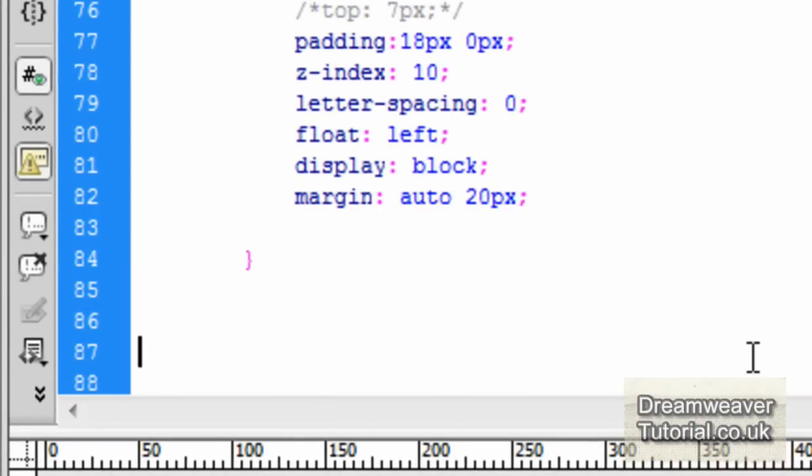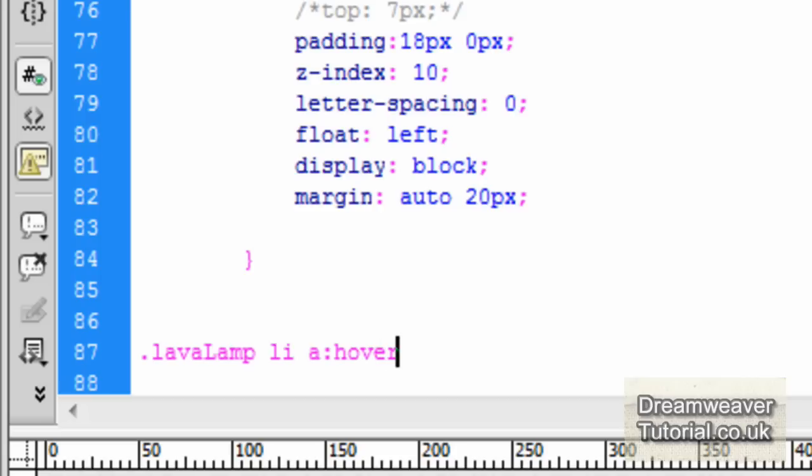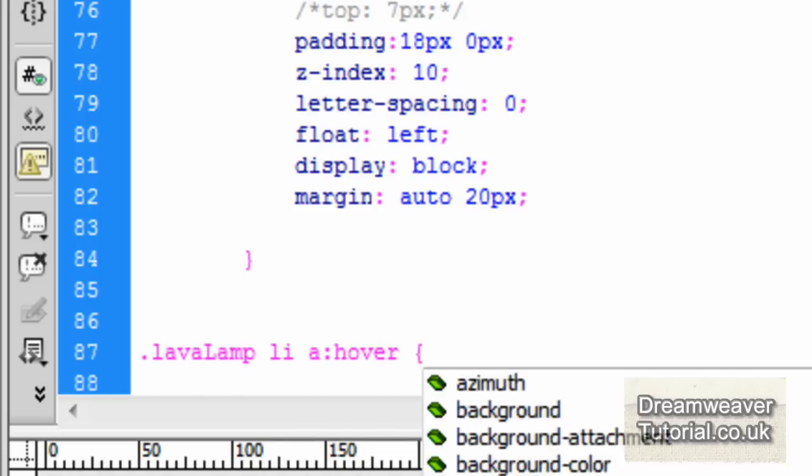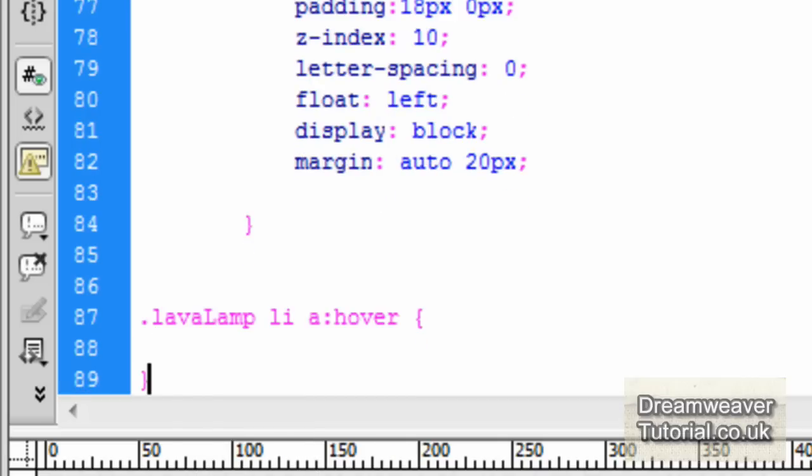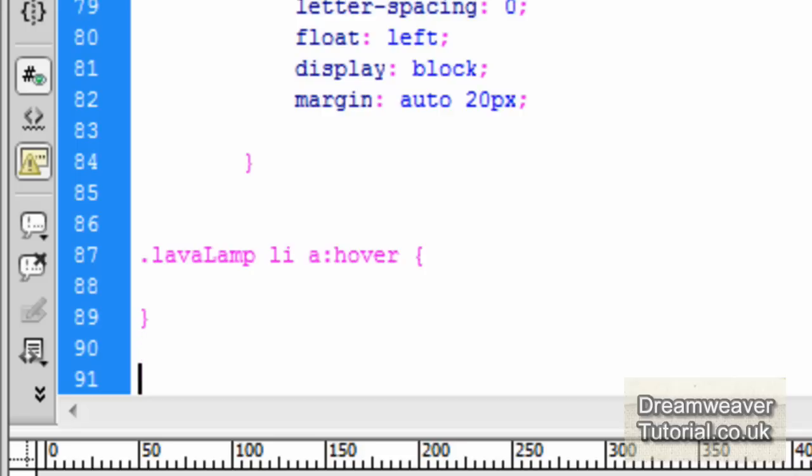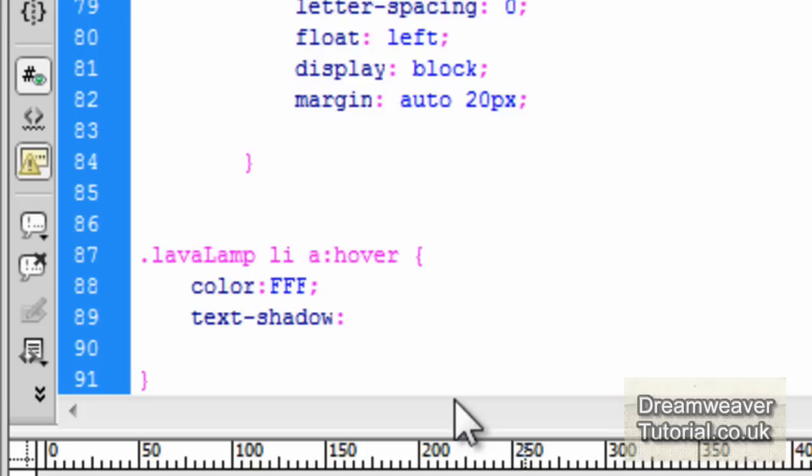I'm going to set up a pseudo selector for the hover link now. So we're going to target the lava lamp, the list item, the link inside the list item and we want a hover. So every time we hover over that link we want it to do what I'm going to type now. We're going to change the text color. So when we hover the text color will change to white.